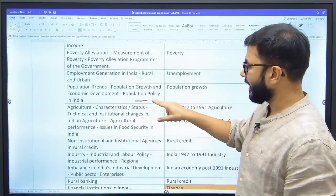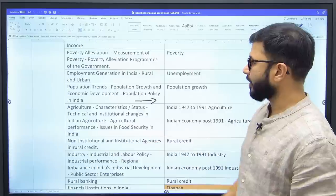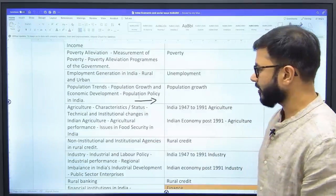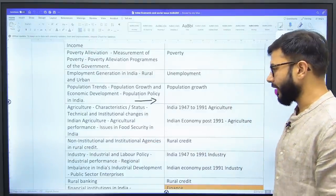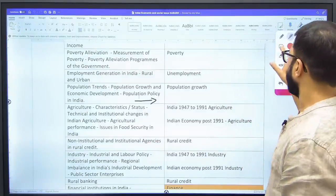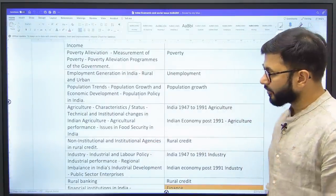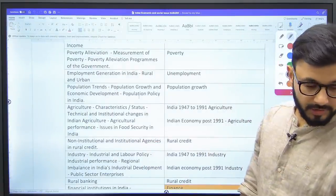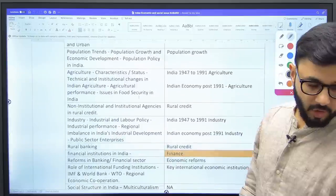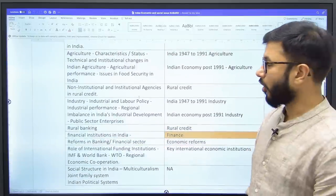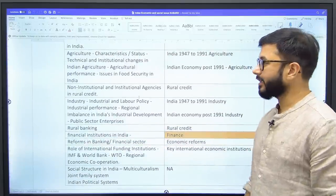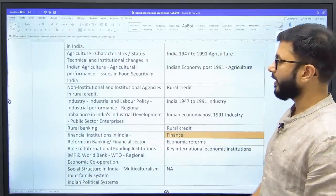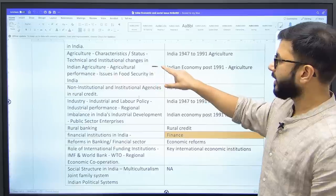'Population Growth' — anything about population, demographics, etc. — comes under a population growth chapter. Agriculture-related content in Economic and Social Issues or in the Indian Economy subject has been placed in 'Indian Economy 1947–91 Agriculture' and 'Post-91 Agriculture' chapters.